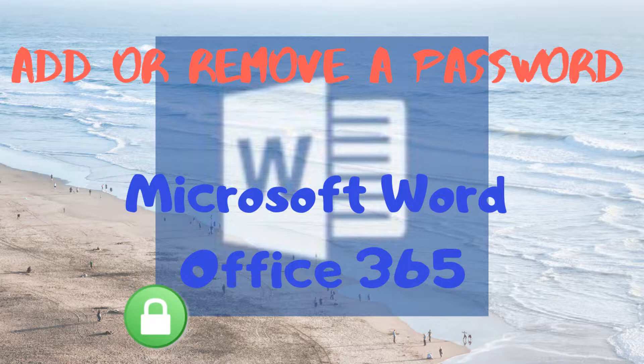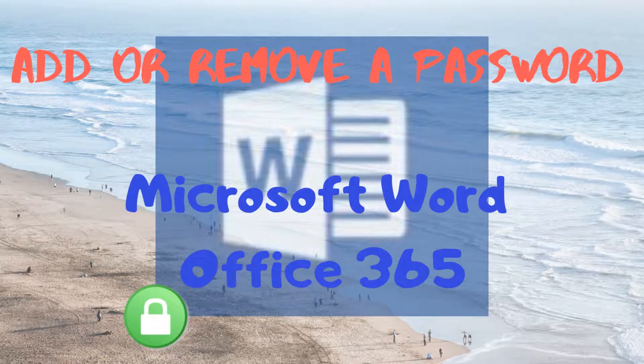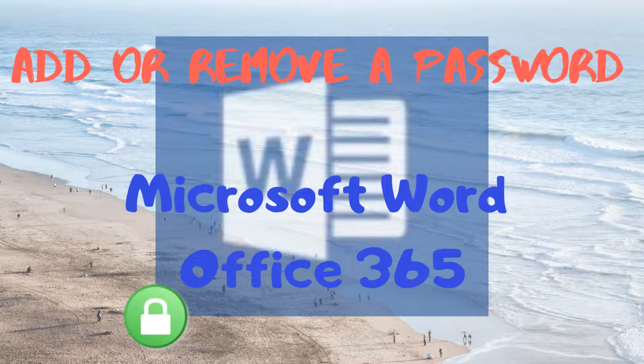Hi and welcome back to another Daily Dose of Jace tutorial. This is going to be a short video. We are going to add and remove a password for Microsoft Word and Office 365.